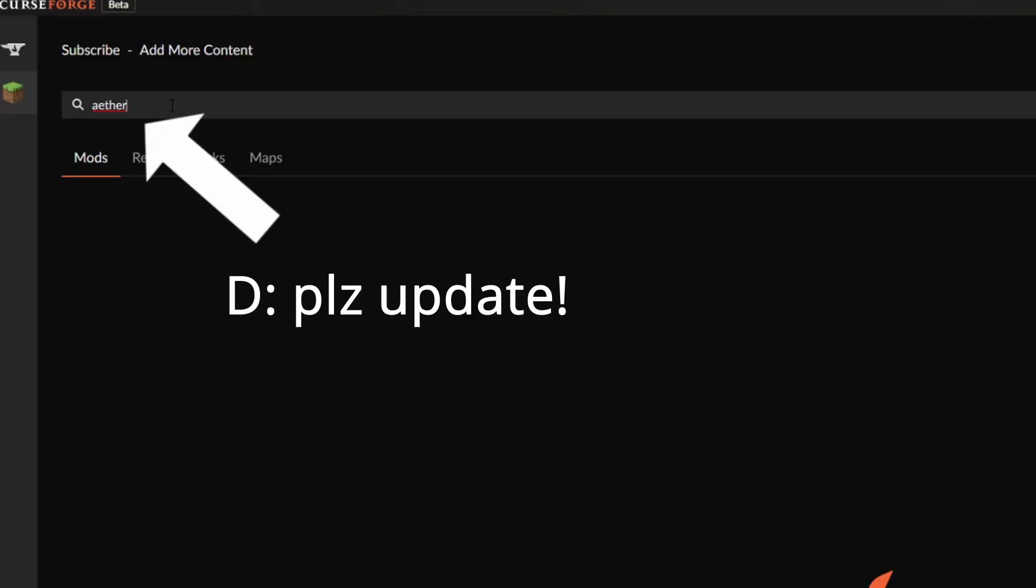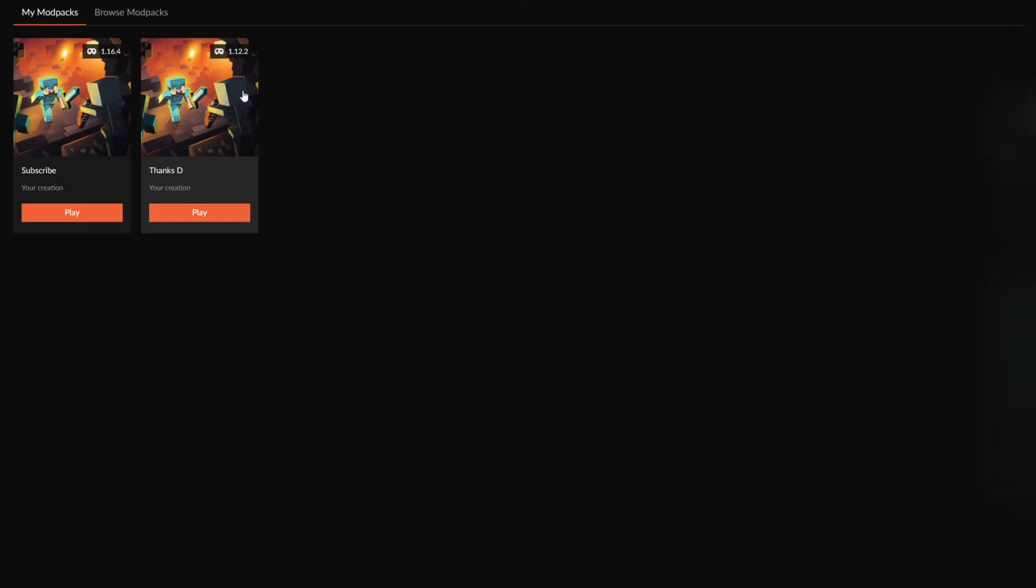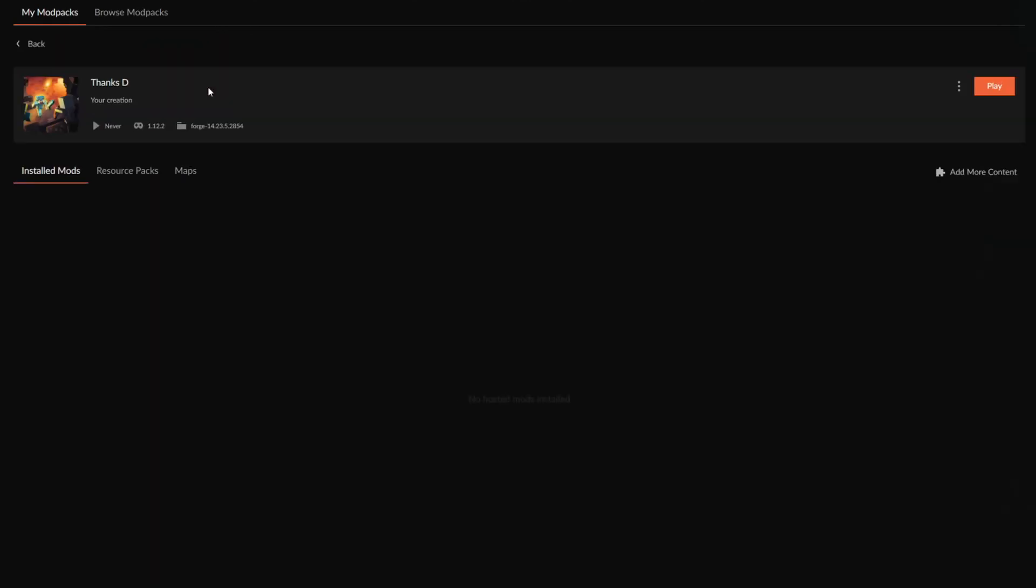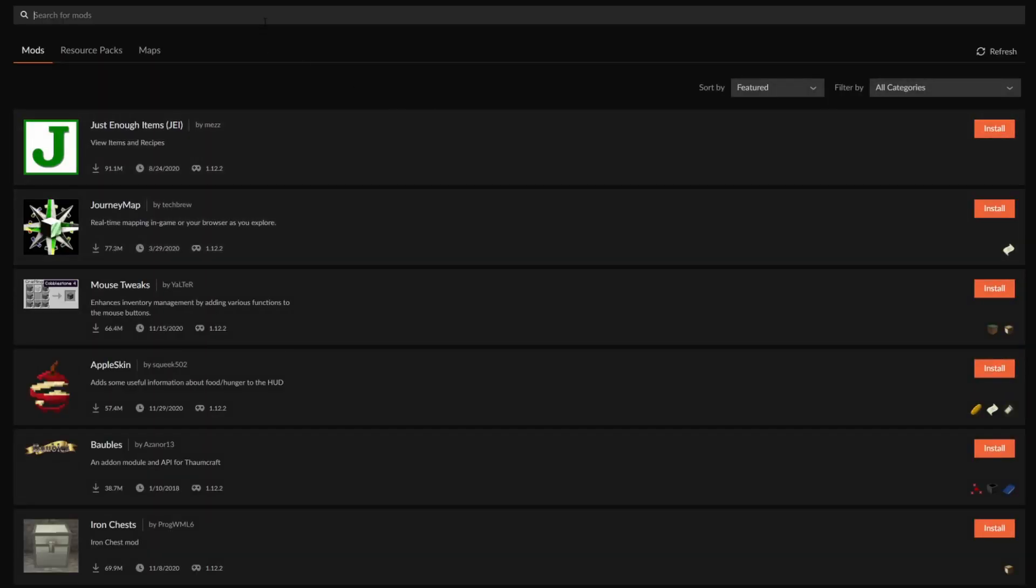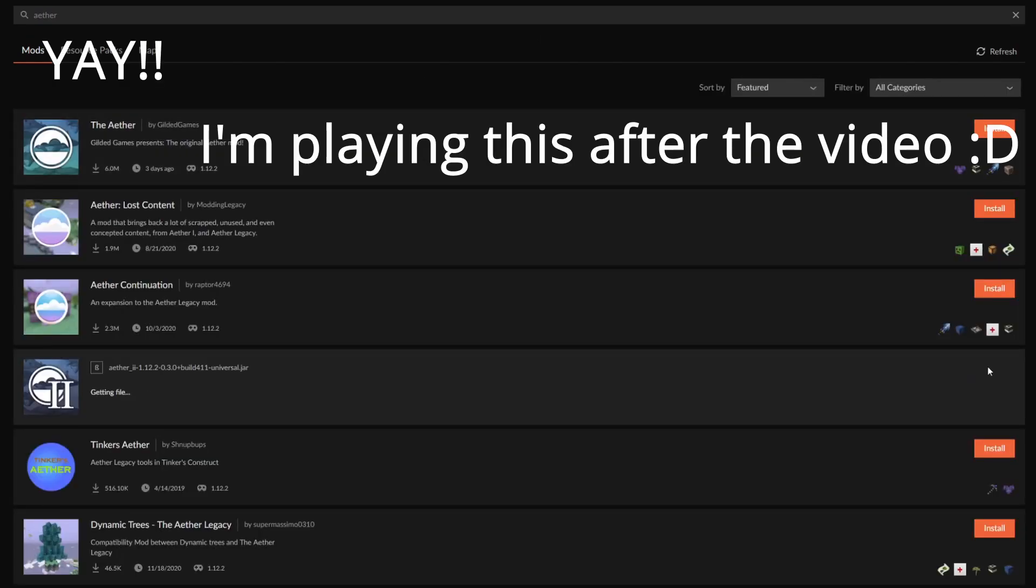As mentioned, sometimes mods are not going to be updated for 1.16, so if you want to have access to as many mods as possible, try out the 1.12.2 mods instead. Let me show you. Here I'm clicking on 1.12.2, going to add more content, and if I now search up the Aether mod again, you'll notice that I can actually find the Aether mod and install it straight away.